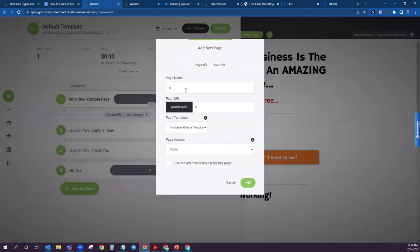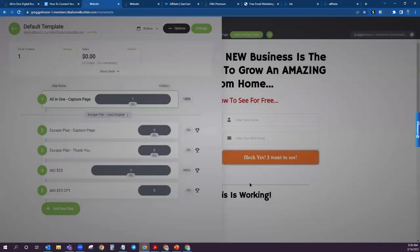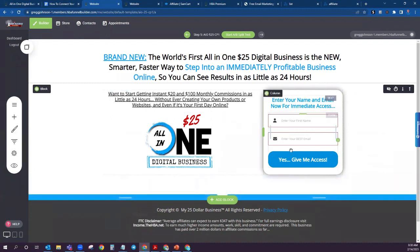You can give it whatever name you want. We're going to call it All In One $25 Capture Page One, and then go ahead and hit Add. So this is what it's going to look like initially. Anytime that somebody comes into this capture page and puts in their email and their name, if you were only using the funnel builder, there wouldn't be anywhere for that to go.